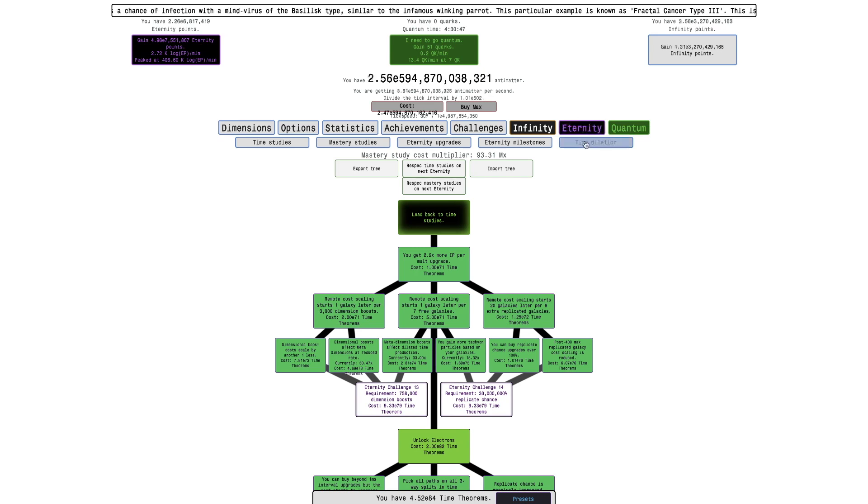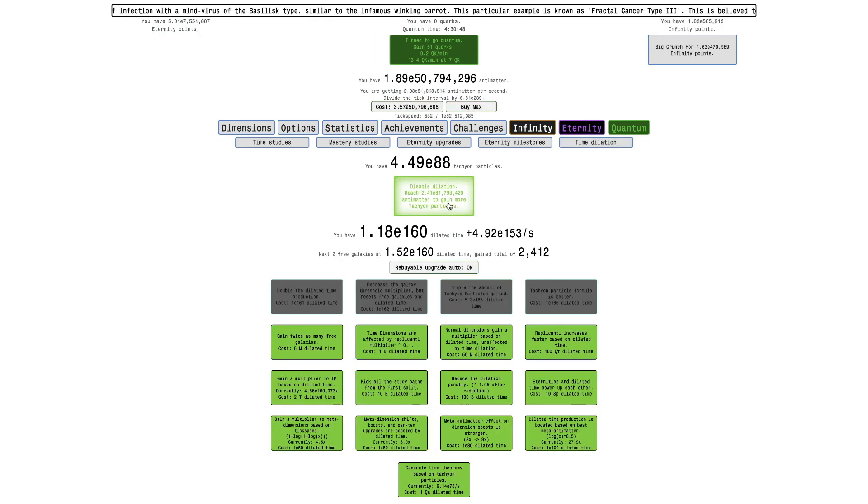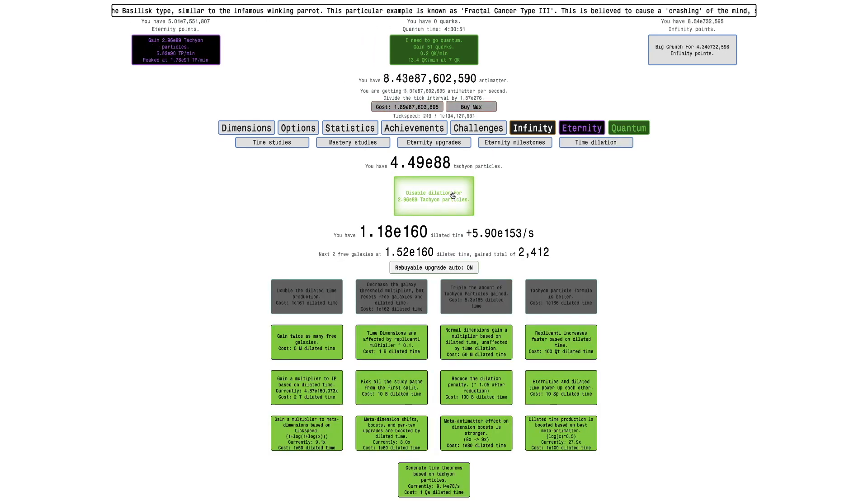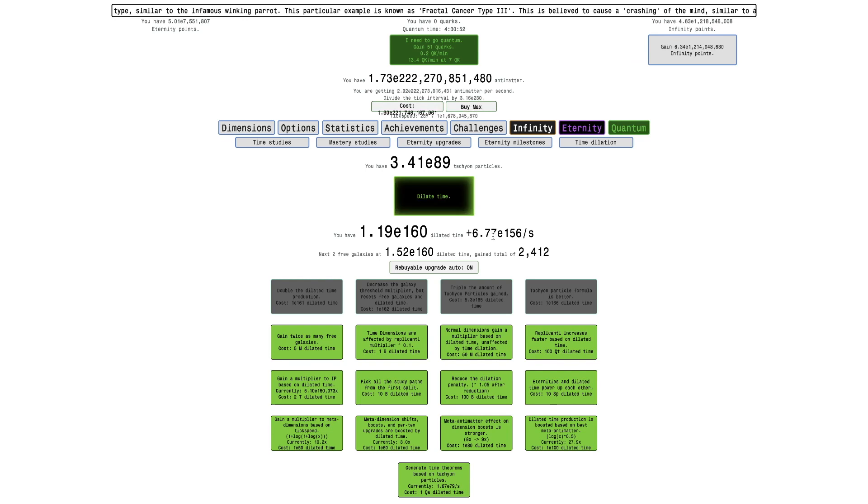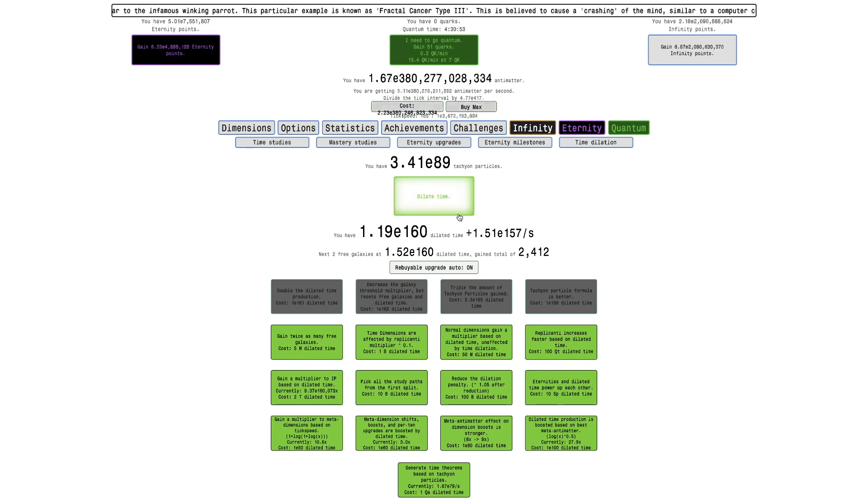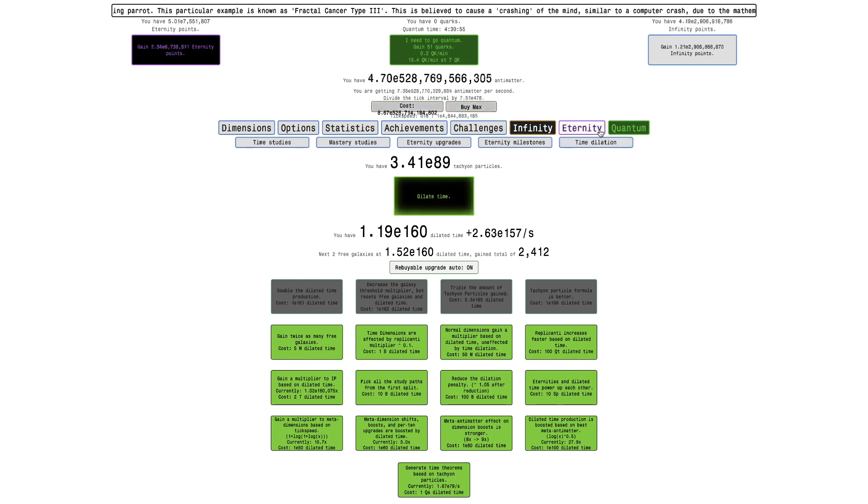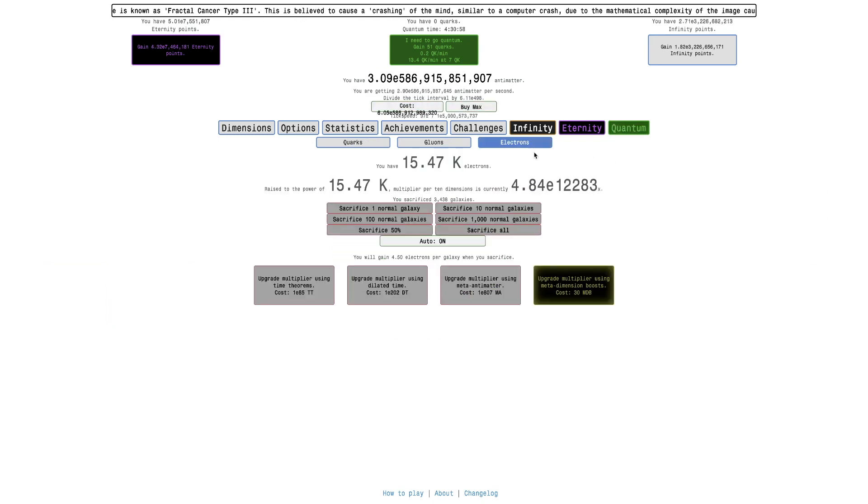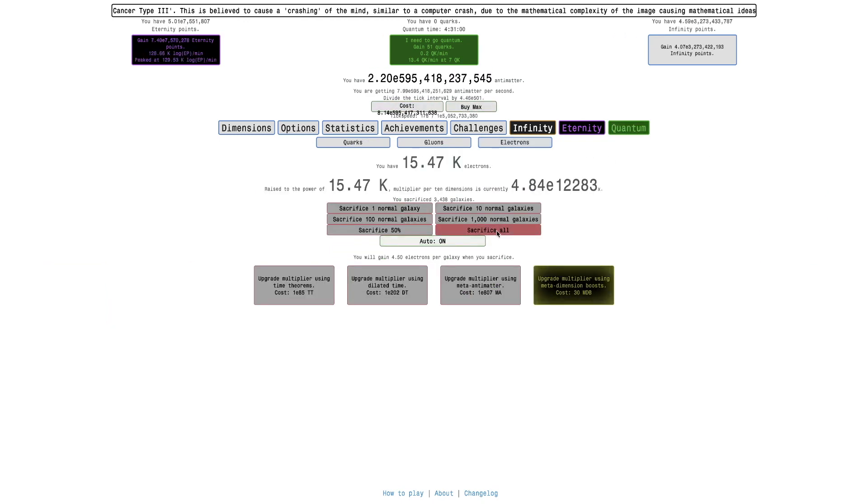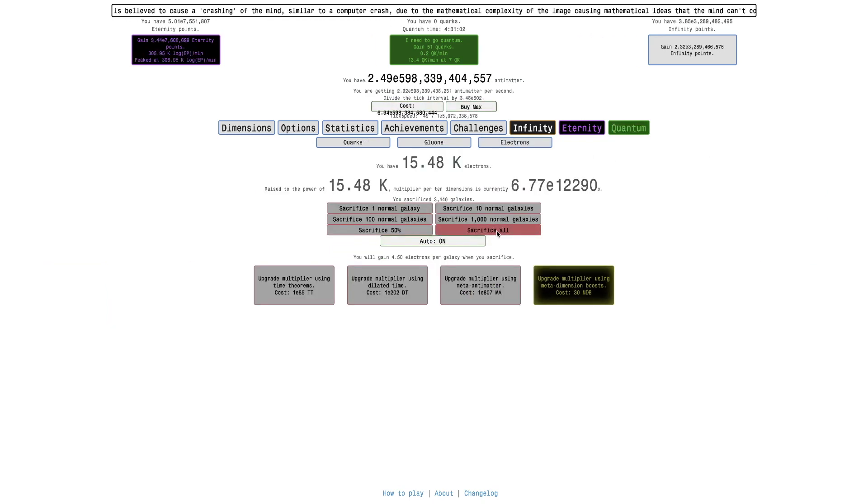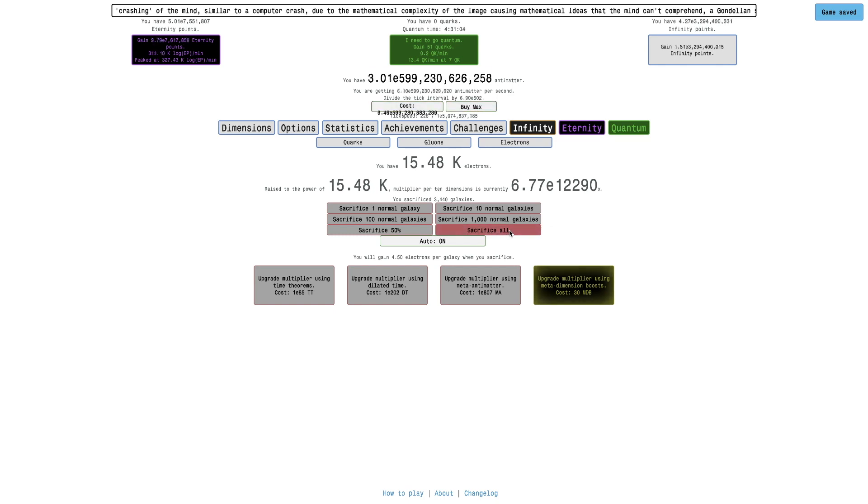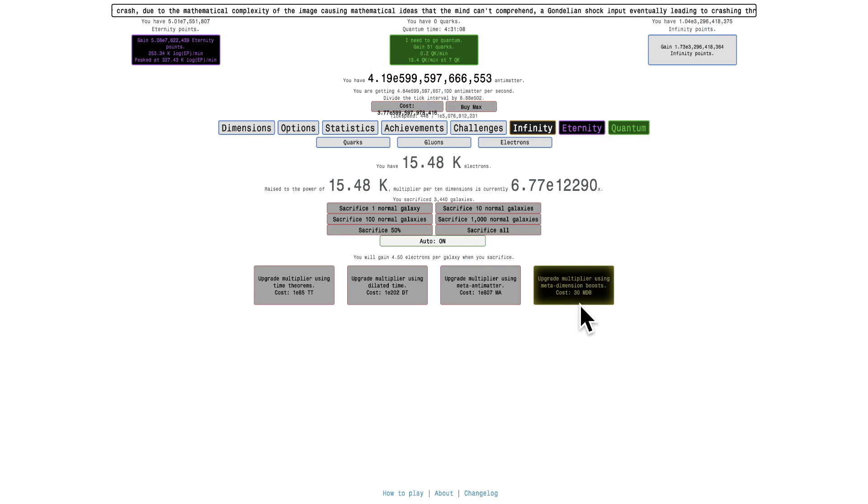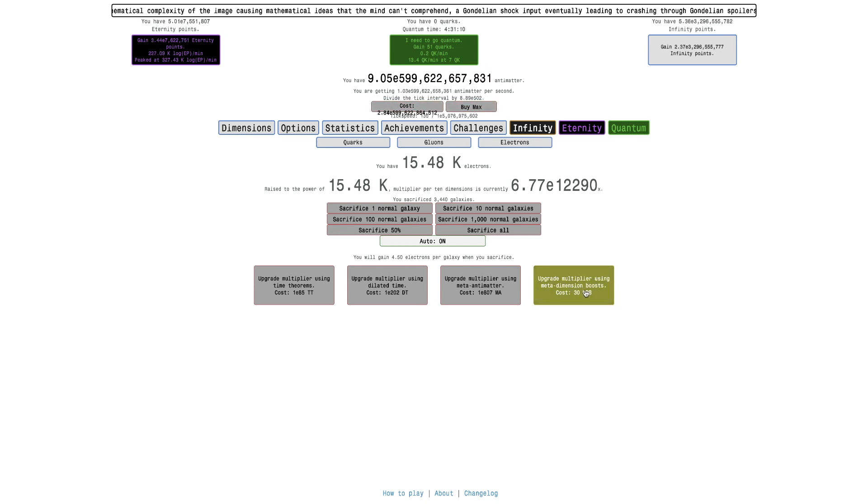I'm just gonna do an Eternity, which means just going into Dilation, and I can gain 51 Quarks, which is crazy. And also I can sacrifice a little bit, actually it's doing it automatically for me.